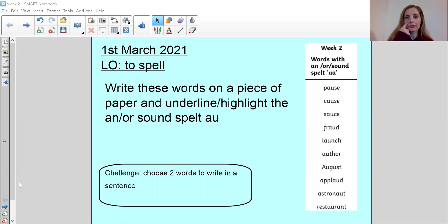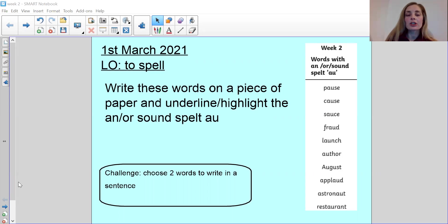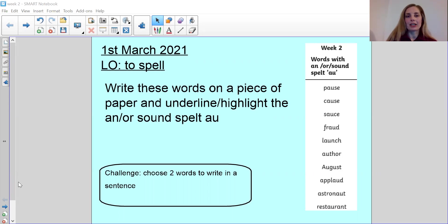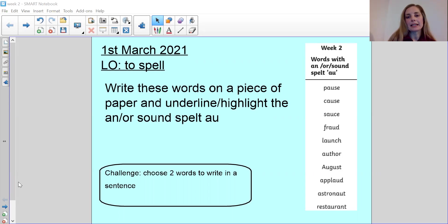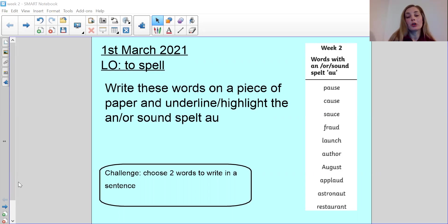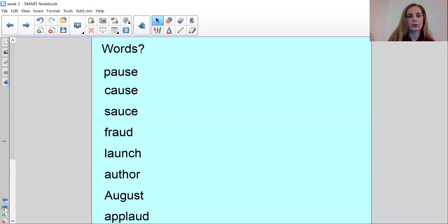So we're going to go through these 10 words together now and then at the end there's a challenge on Teams for you to choose two of these words and write them in a sentence, so that we can see that you have understood the meaning of these words. So we'll go through the 10 words together and then you can log on to Teams and do the activity.